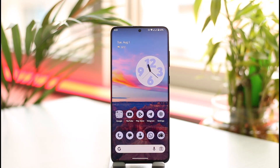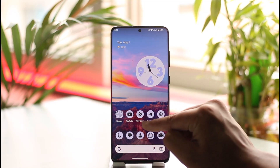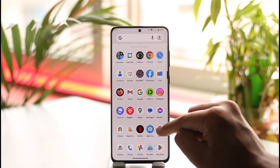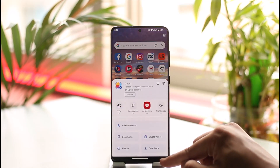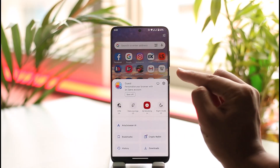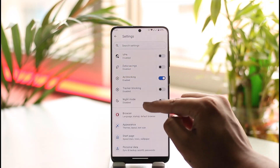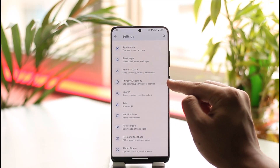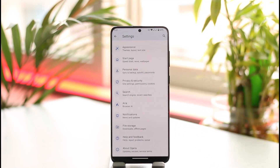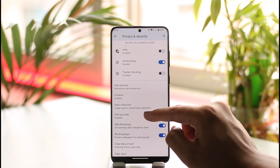If you would like to enable safe browsing for the Opera browser on an Android phone, it is very simple. All you have to do is launch the Opera browser application on your device. Once you launch it, tap the profile icon located at the bottom right. Then you'll find the gear icon, which is the settings icon — tap on it. From there, find the option called Privacy and Security and go to it.